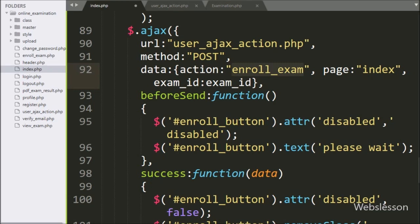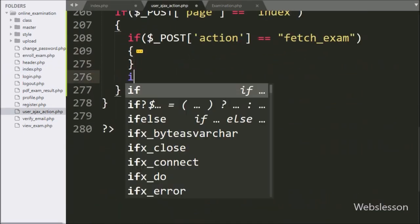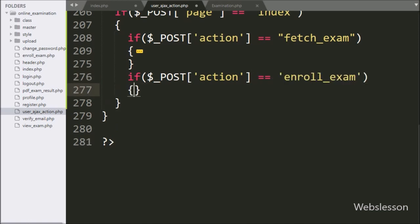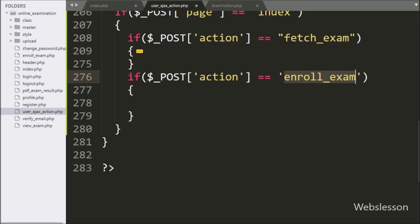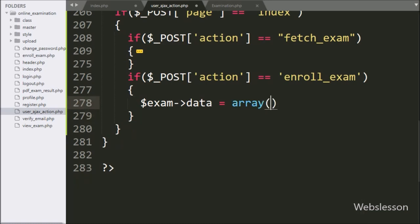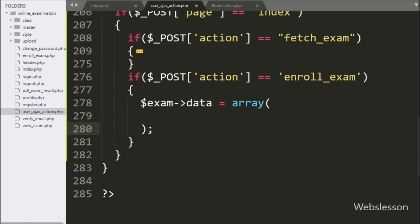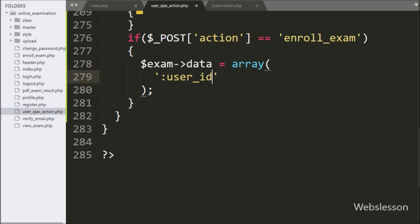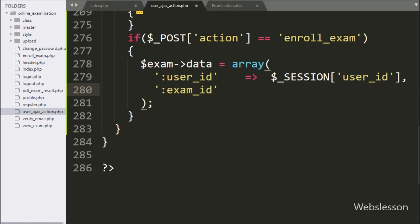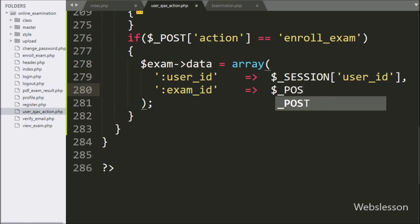The jQuery code is ready. Now for the PHP code, we go to the user_ajax_action.php file, and here we write an if statement, and under the condition we write that the dollar POST action variable value is equal to enroll exam. If this condition is true, then it will execute the if block of code. Here we write dollar exam object with data variable equal to an array, with the first key double colon user_id and value dollar session user_id variable, and the second key double colon exam_id with value dollar POST exam_id variable.